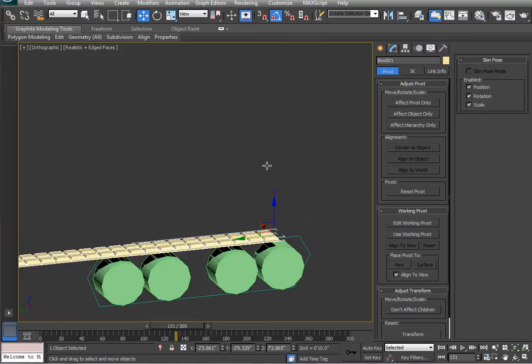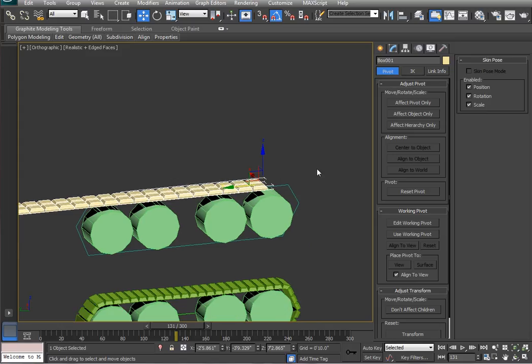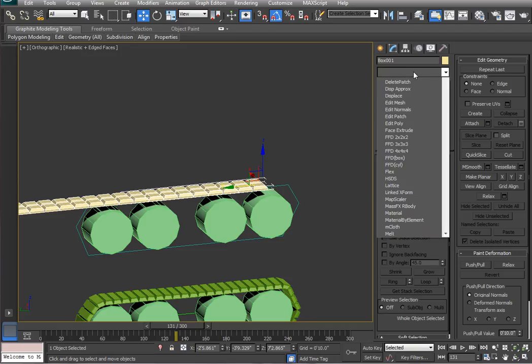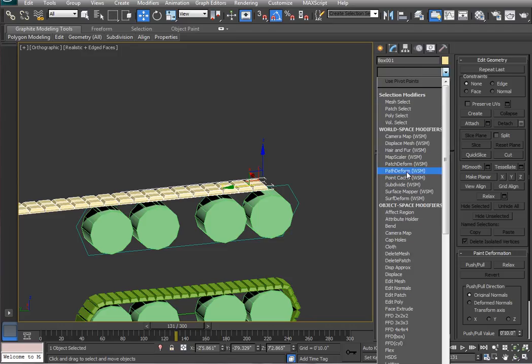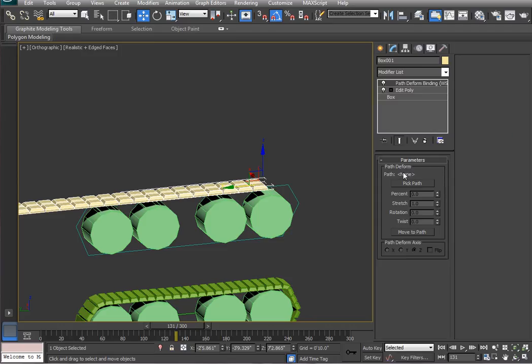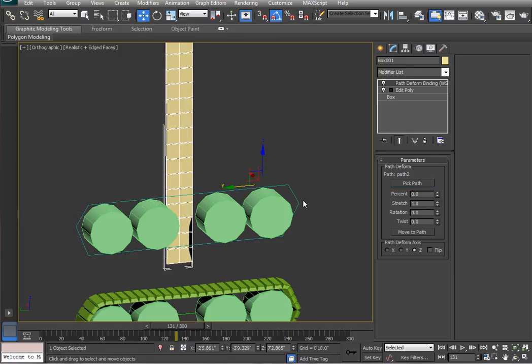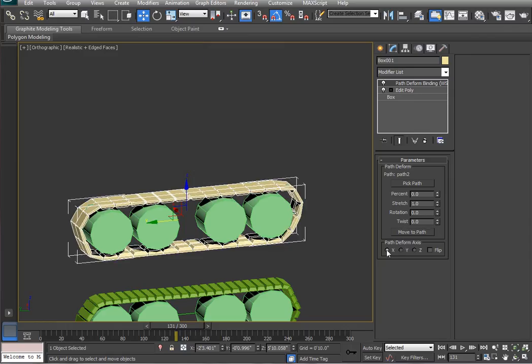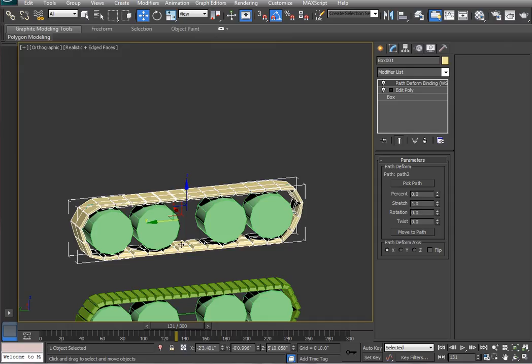I'm calling this series of treads a string of geometry. Now, we're going to select a path deform modifier and pick this path. Usually, you get odd results right away. You move it to the path and you find the path deform axis that works. And I believe it's based on the viewport in which you drew the original object and which orientation its local axis has.